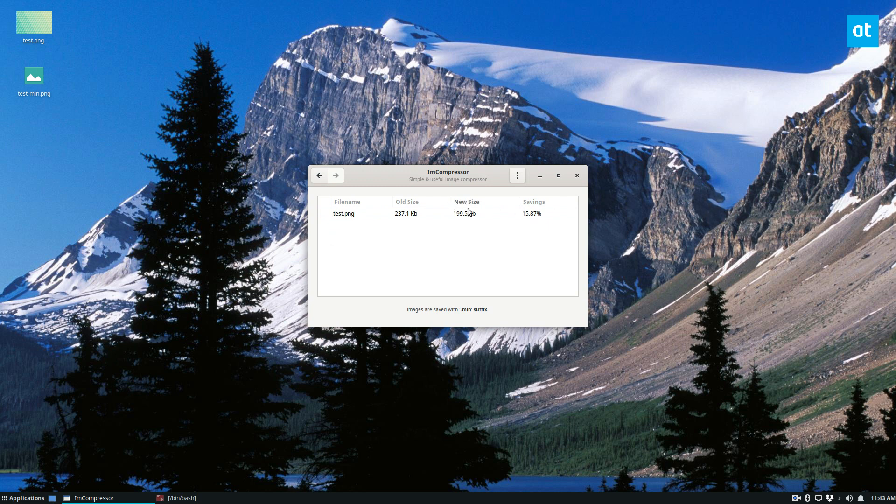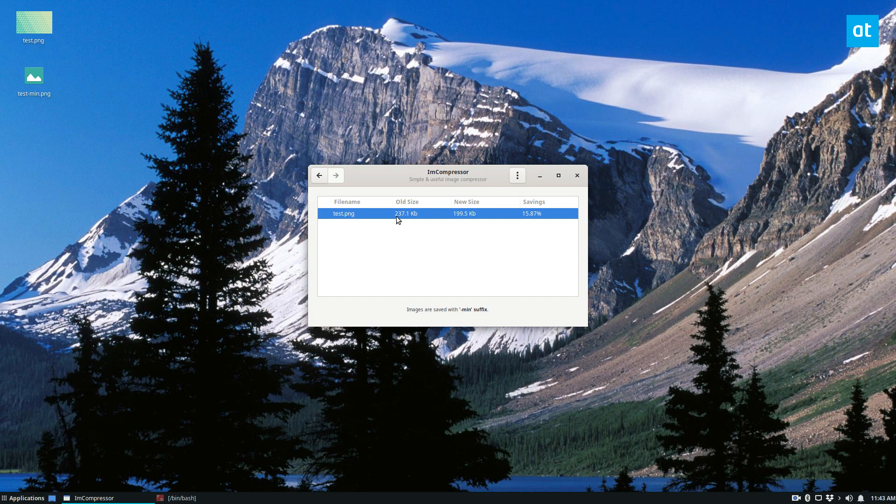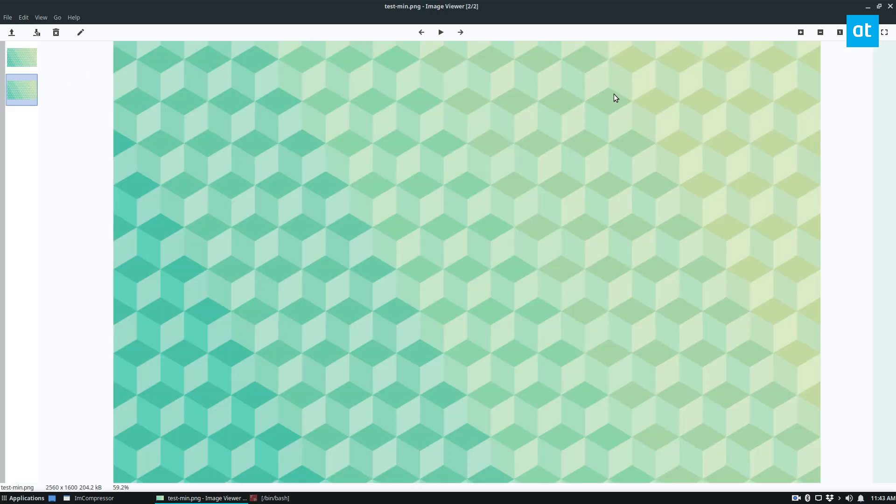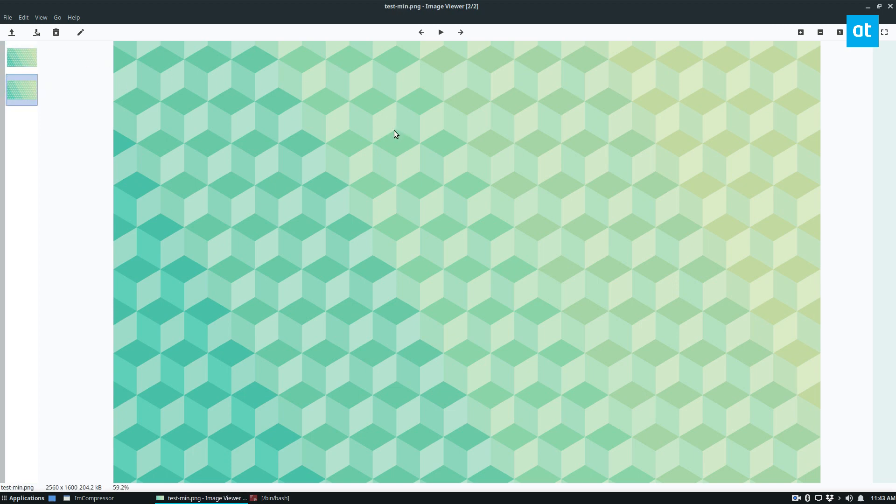When it's done, we can see it saved us 15.87%, which is a lot. Let's say the file limit is 199 or 200 kilobits and I needed to save a little bit. We can look at the test image and the compressed one, and there's not a discernible change in quality, but the file size is smaller.